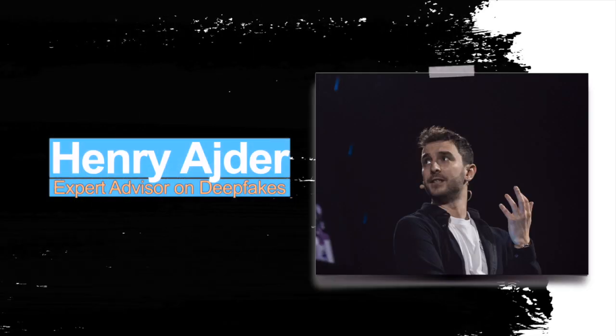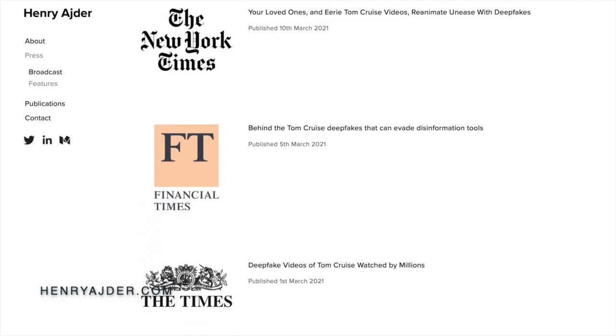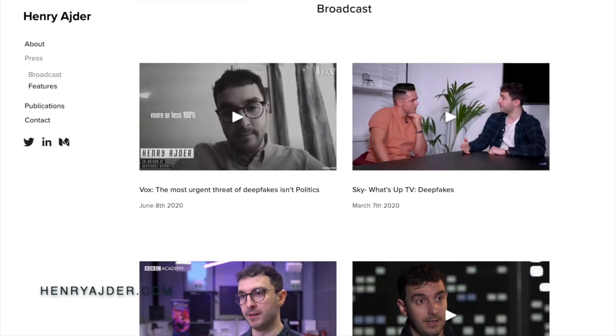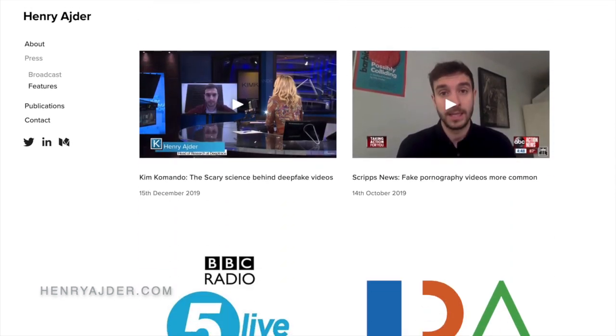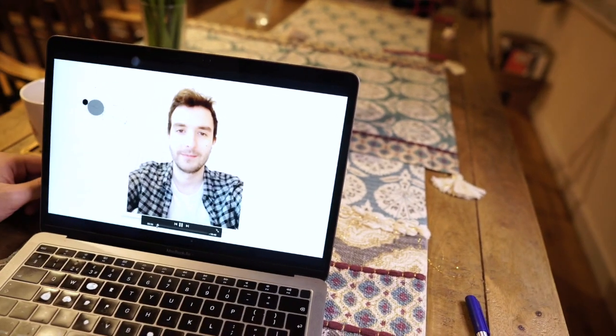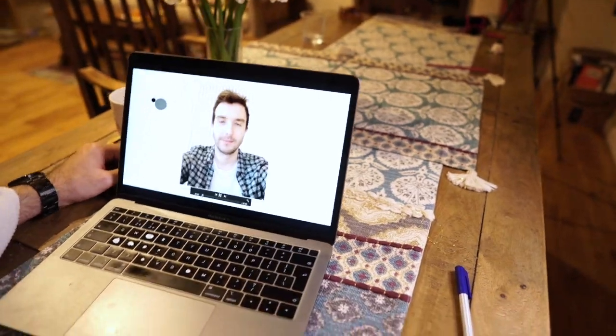One person who's been documenting the development of deepfakes over the past years is Henry Eider, one of the global experts on the topic. He's been featured in the New York Times, The Guardian, Al Jazeera — you name it. There's been a lot of buzz around synthetic media recently — so what exactly are we dealing with here?